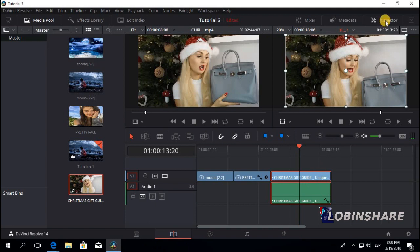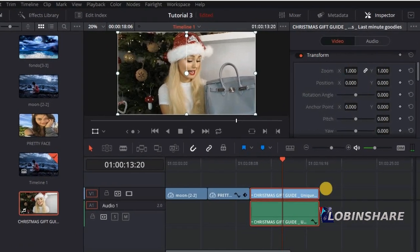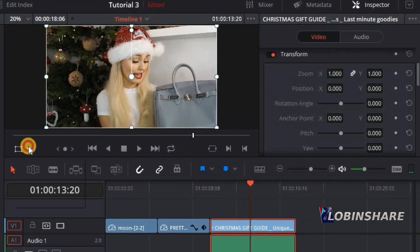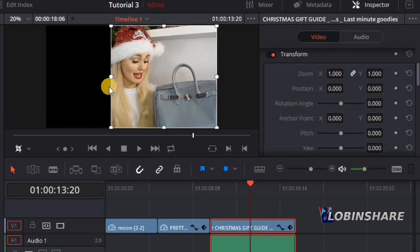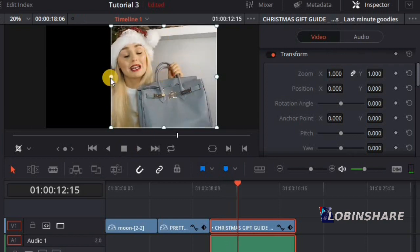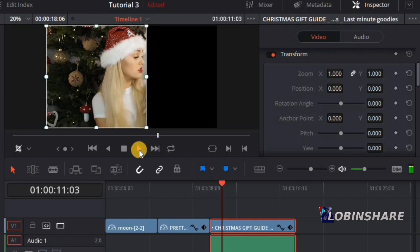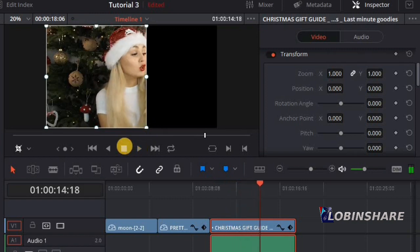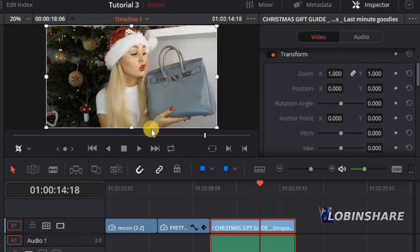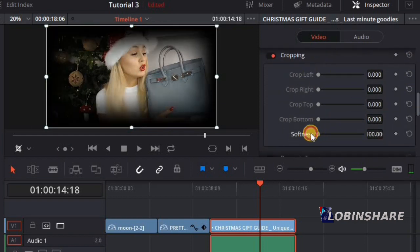Now let's apply some cropping and transforming to this video clip. Let's enable the inspector — as I click on it, the trimmer will disappear. Now we have the inspector controls to transform and crop this video. Let's start by cropping. Switch to cropping mode and manually crop the video. If you don't want to see the tree, you can show only the girl. If you position the marker and play the video, you can select what area of the video you will see. You can also come back and hide the purse.